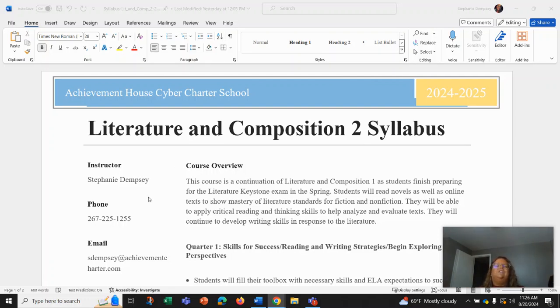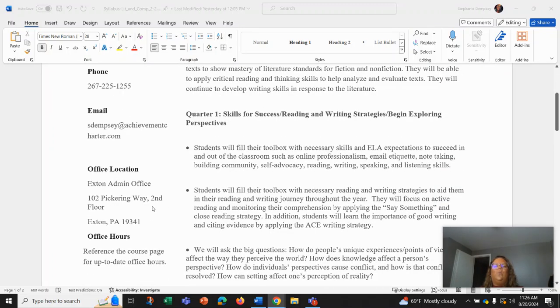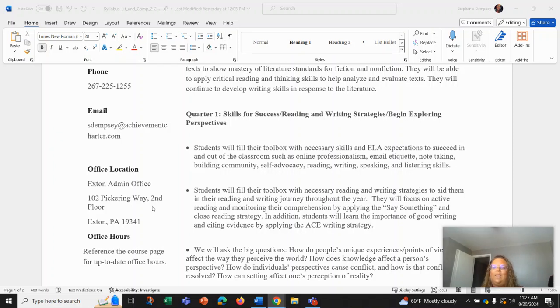My number and email can be found on the syllabus as well as on our course page. In quarter one, I'm going to briefly go over our syllabus. We're going to be going through some skills for success in reading and writing, going through strategies and exploring perspectives.